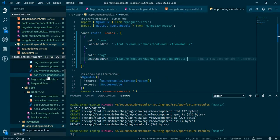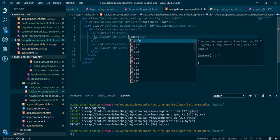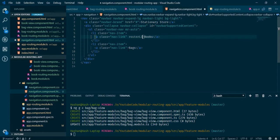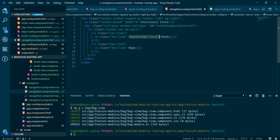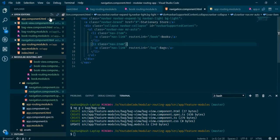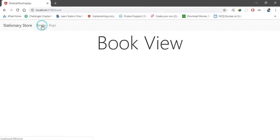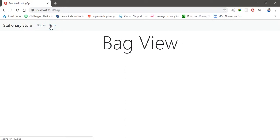The final thing is to add router links in the navigation component. Add routerLink with '/book' to navigate to books, and routerLink with '/bag' to navigate to bags. Everything is done — let's check. We have the navigation: clicking on Books navigates to books, clicking on Bags navigates to bags. That's how you handle routing for different types of modules.